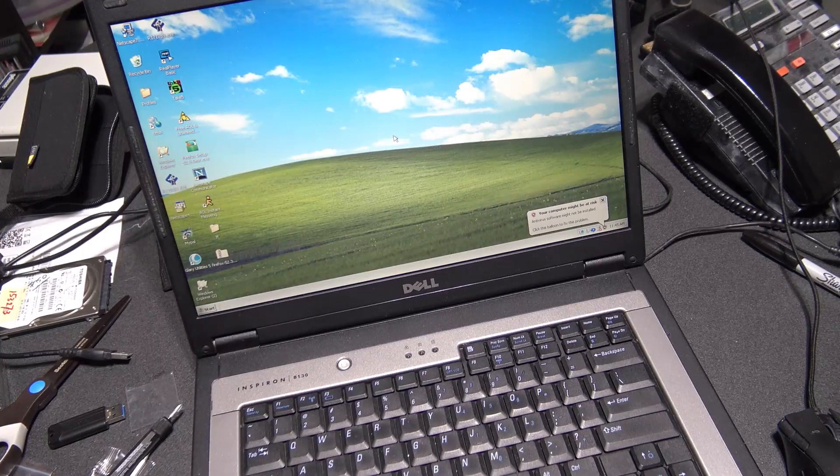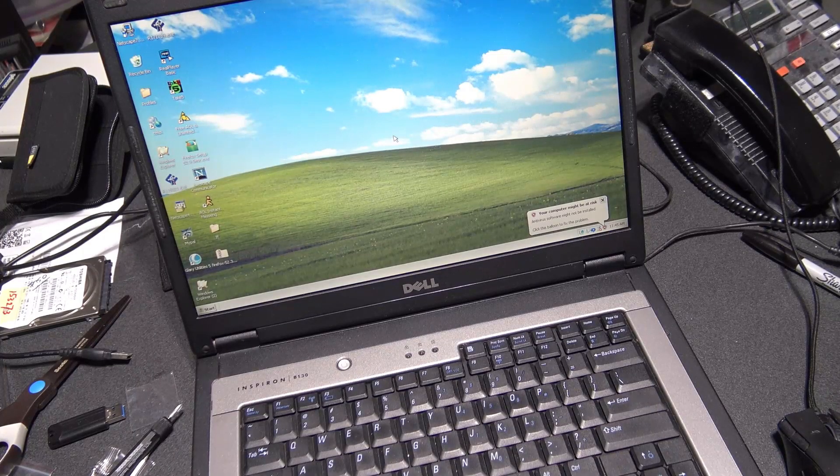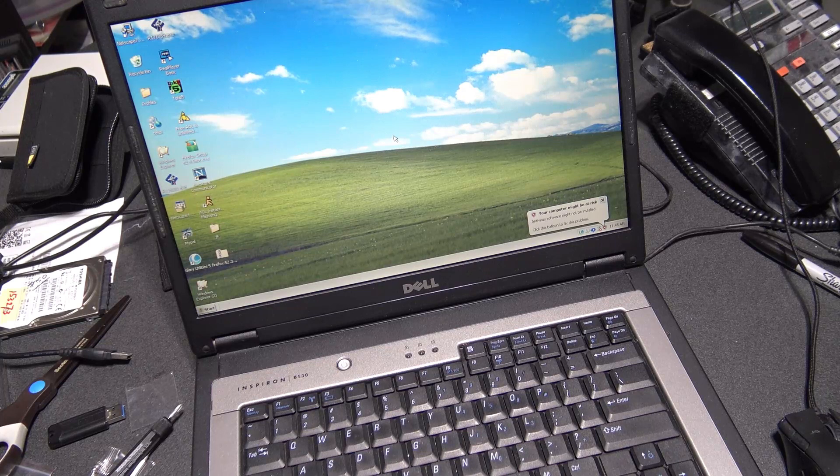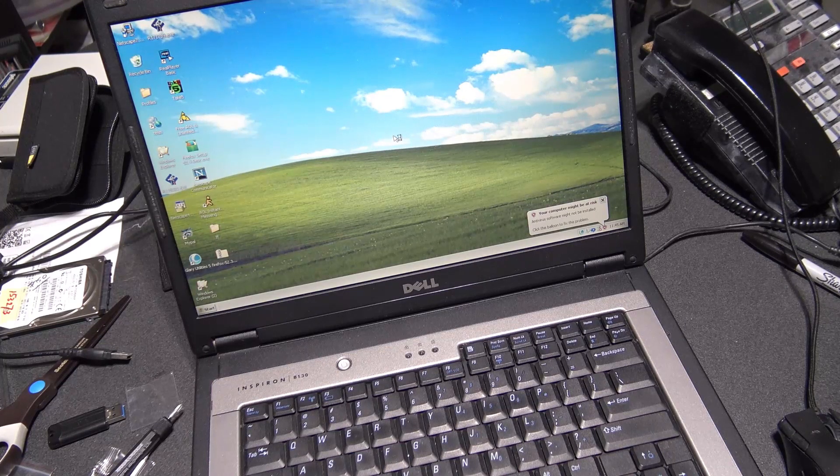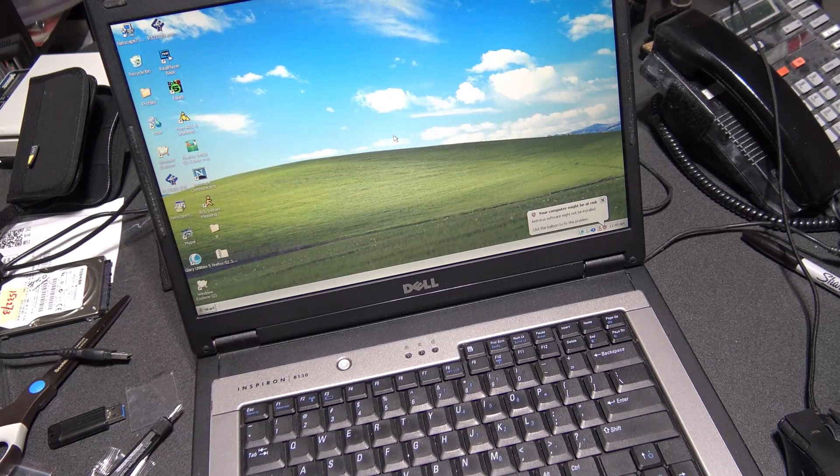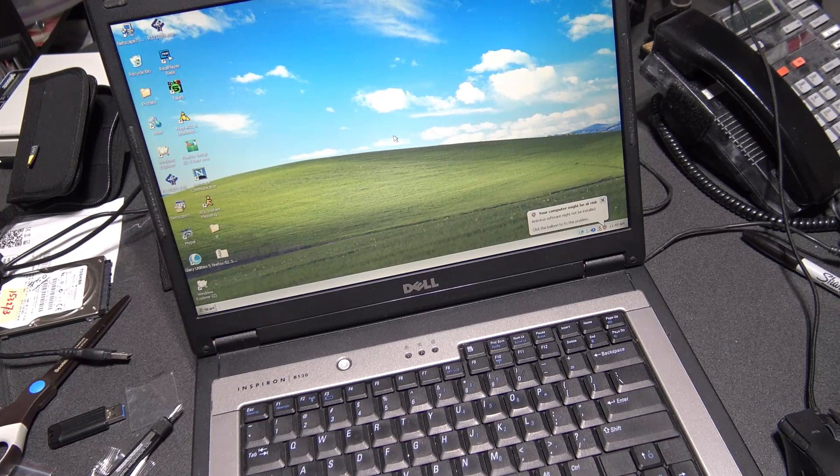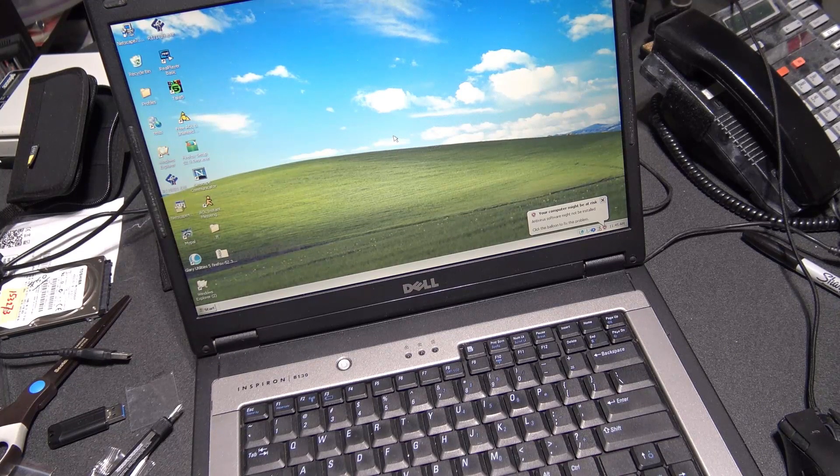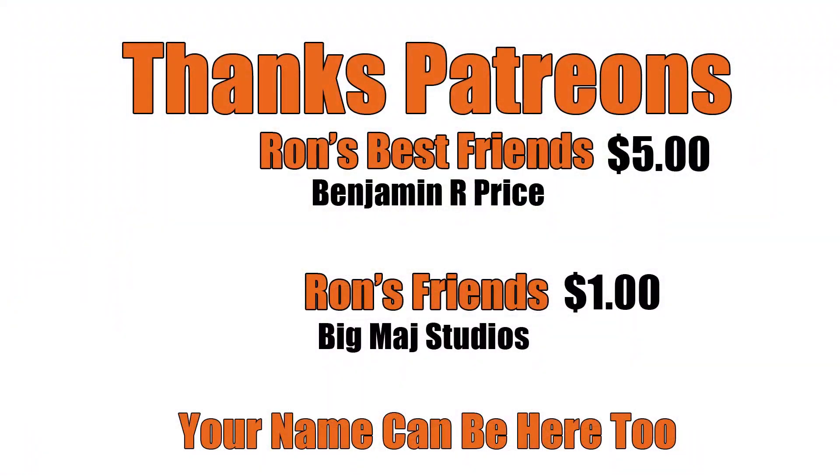Guys we create tech content on this channel. If you found this video helpful in any way, please give it a thumbs up. Subscribe. And as always, thank you for watching. Thanks Patreons. And a special shout out to Ron's best friend, Benjamin R. Price. You can be here too. Link below.